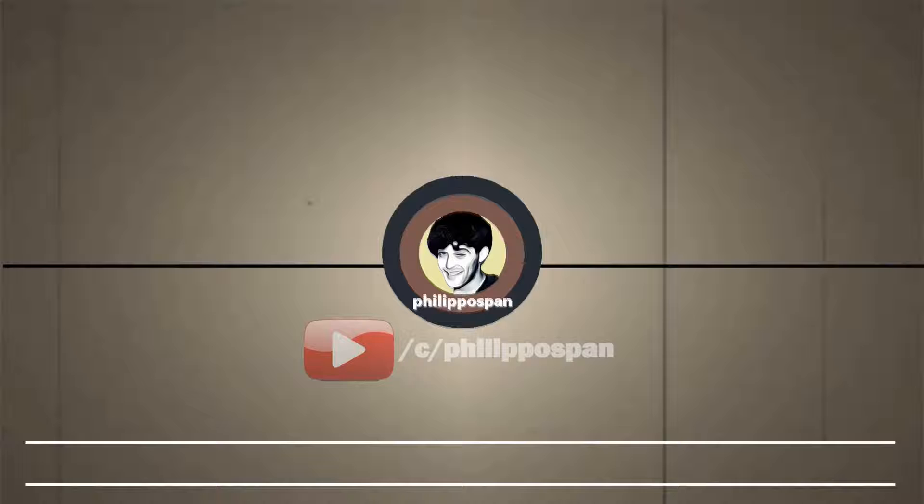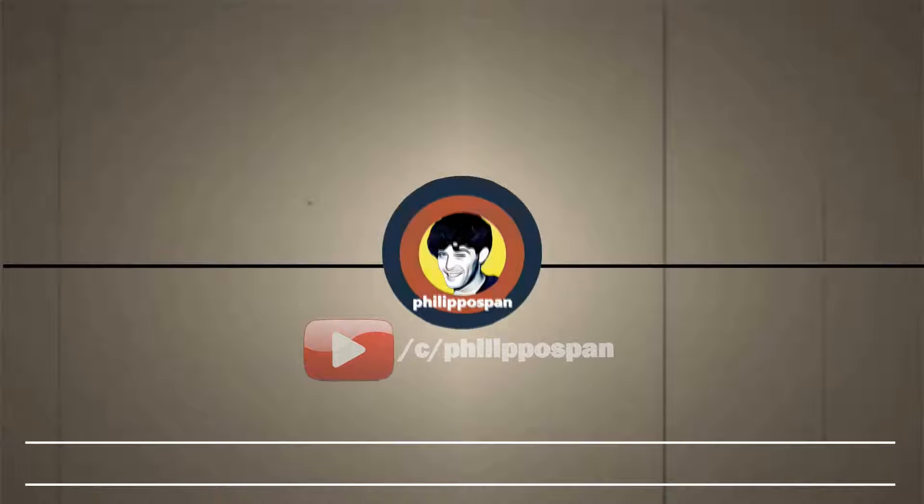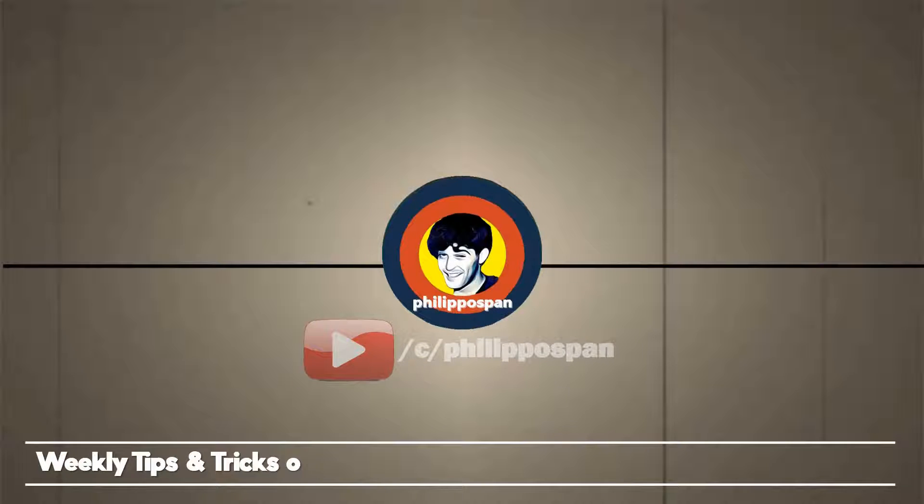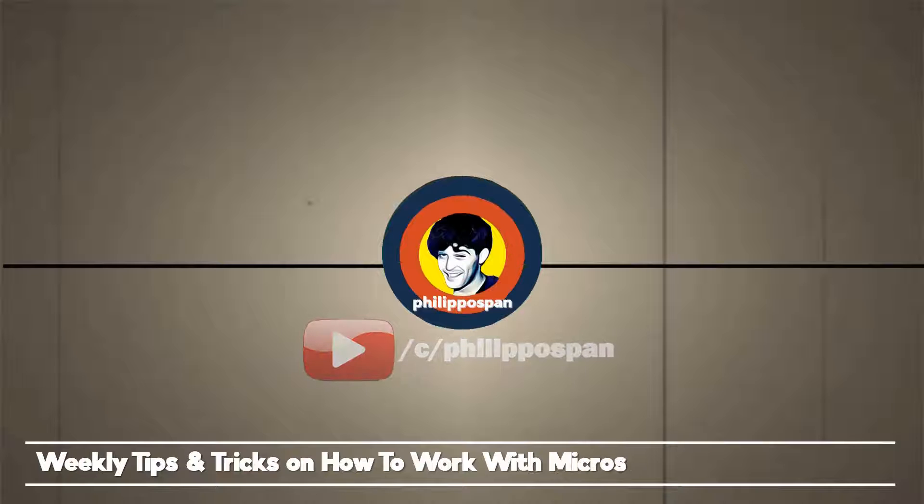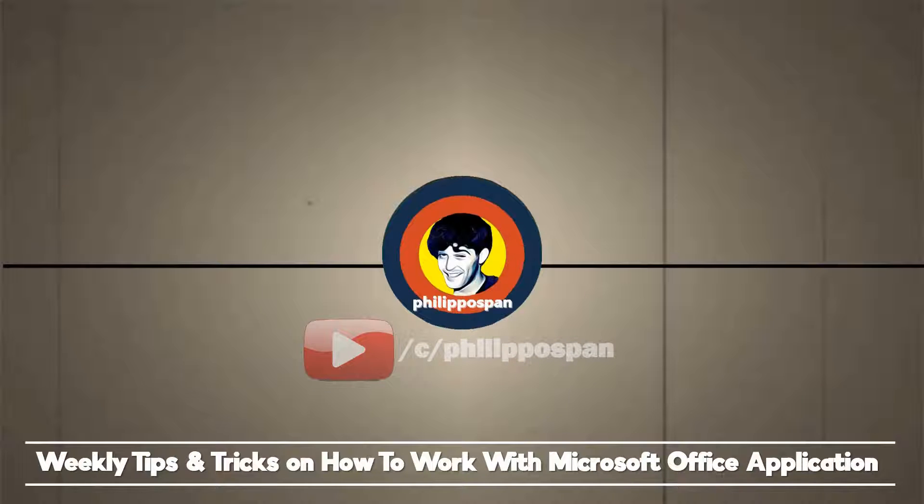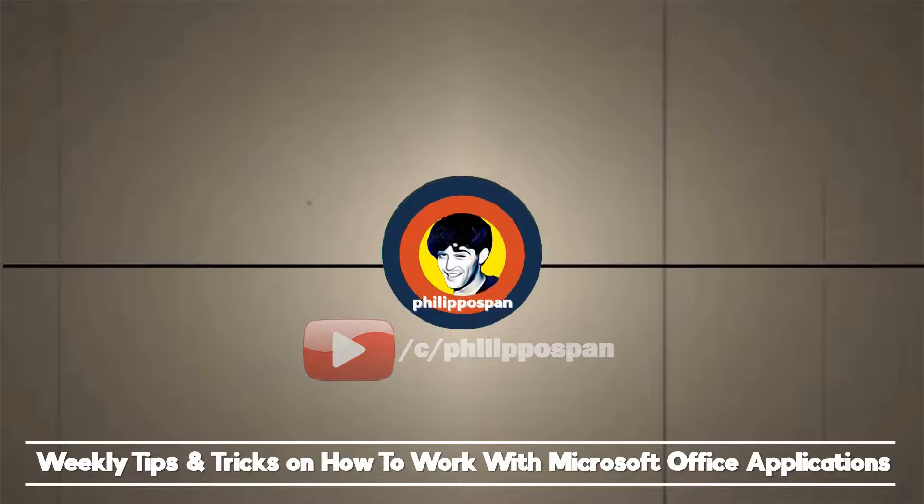Welcome to my YouTube channel, Filippo Span. Weekly tips and tricks on how to work with Microsoft Office applications. Be wise and subscribe.